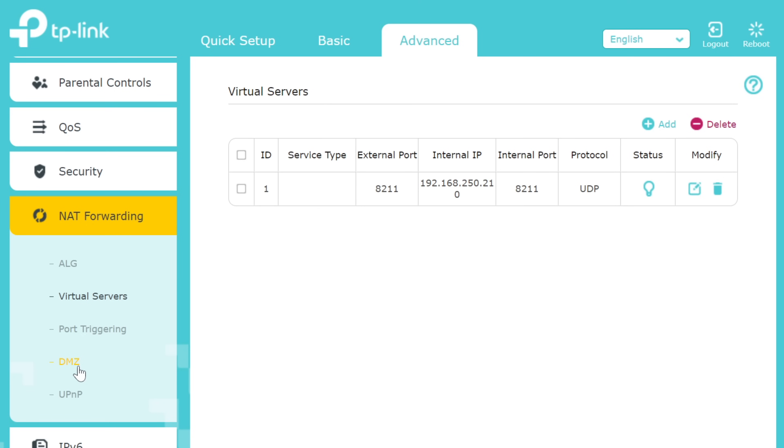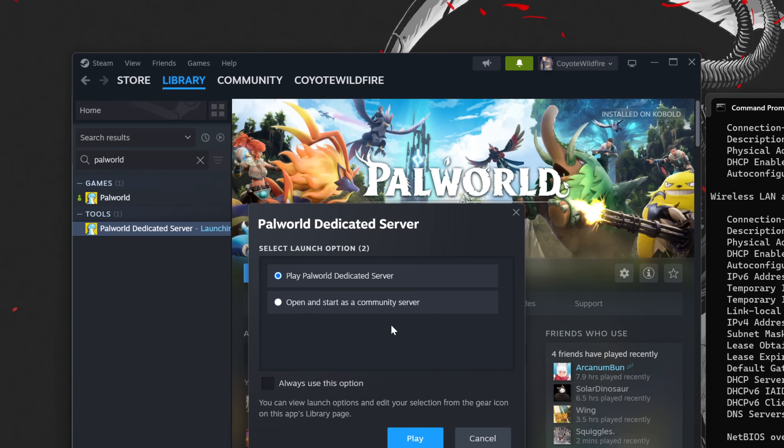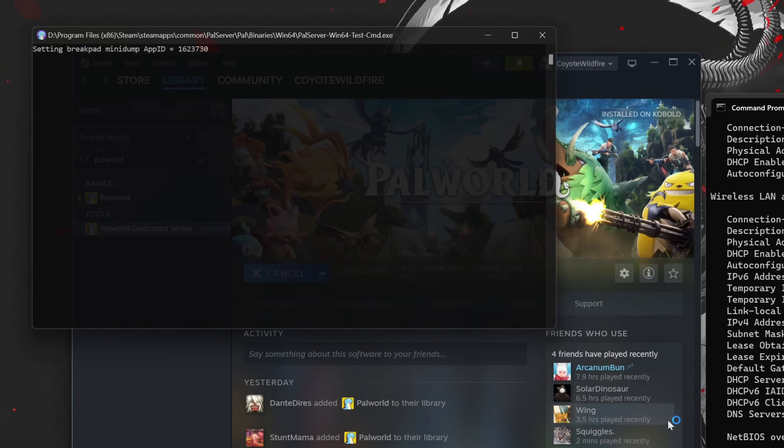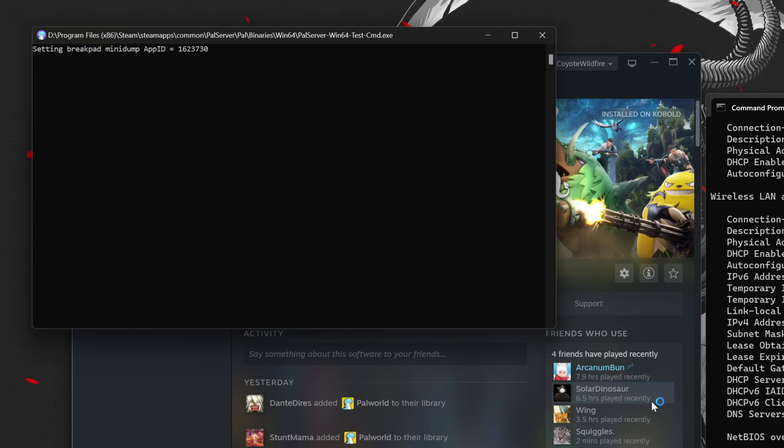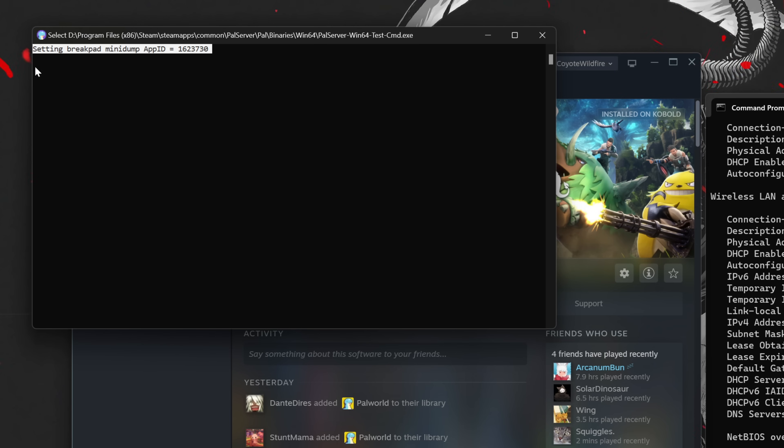You're now ready to test the functionality of your server. Return to Steam and open Palworld Dedicated Server. Out of your options, choose Play Palworld Dedicated Server. You may see a Windows Firewall pop up asking for permission. Make sure to approve the access for both public and private networks. If you see another command prompt pop up with the text SETTING BREAKPAD MINI DUMP, your server is now up and running.